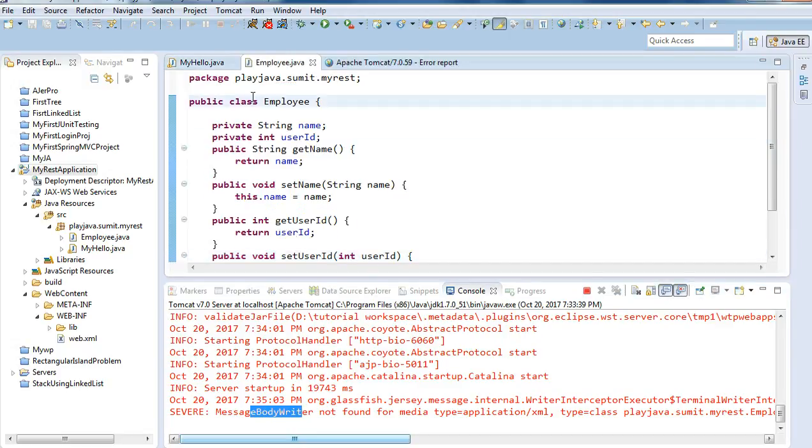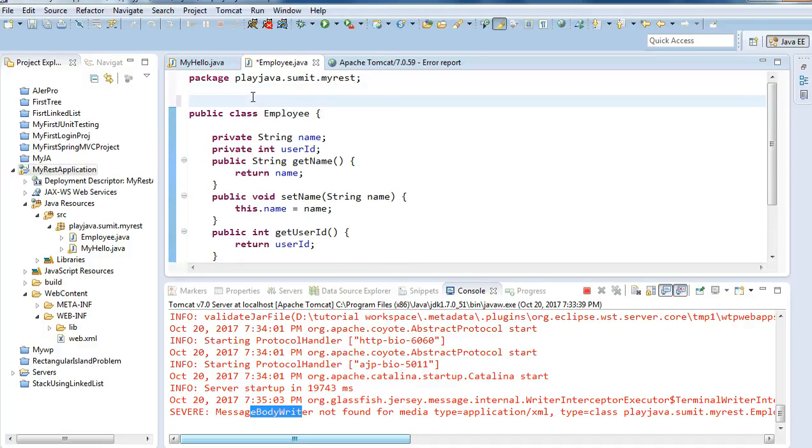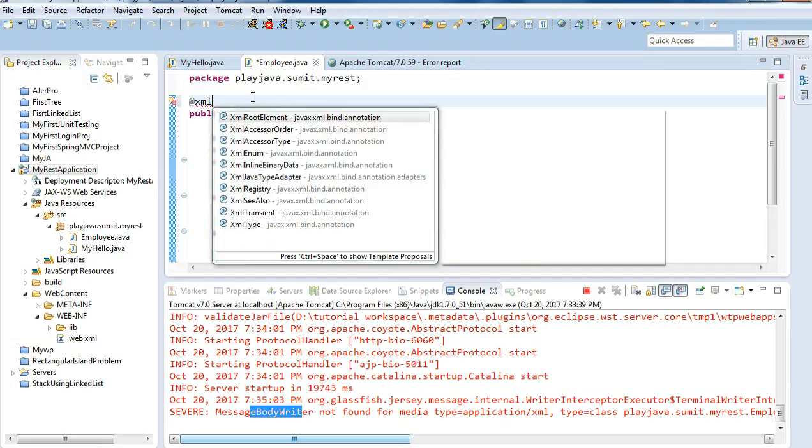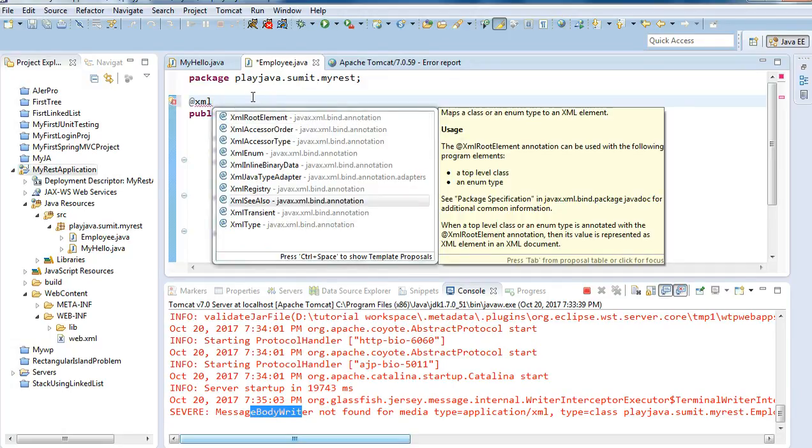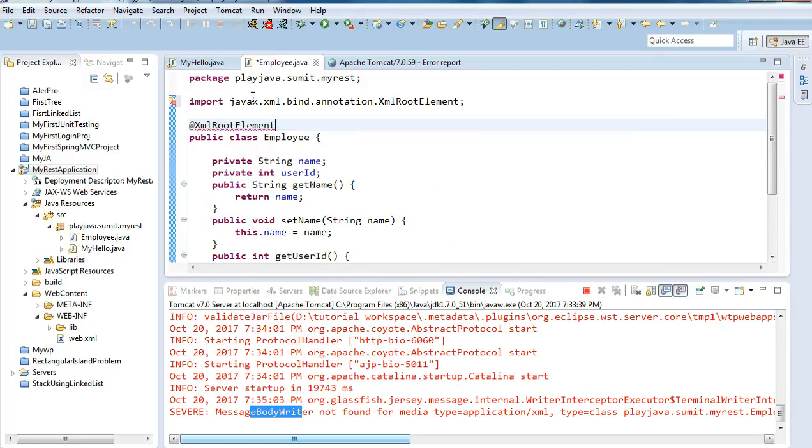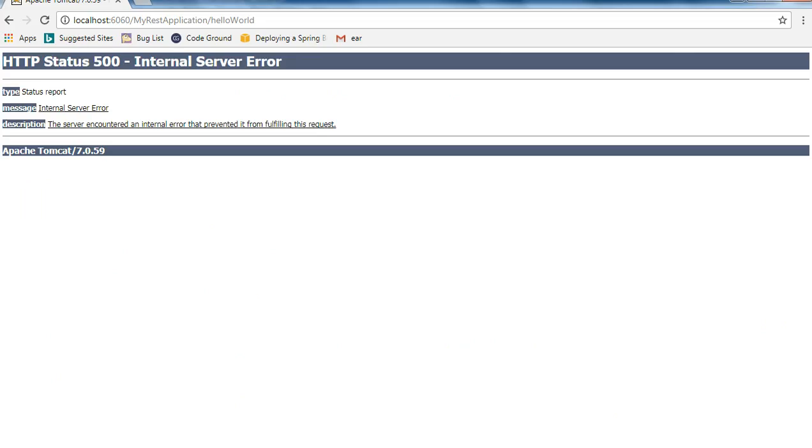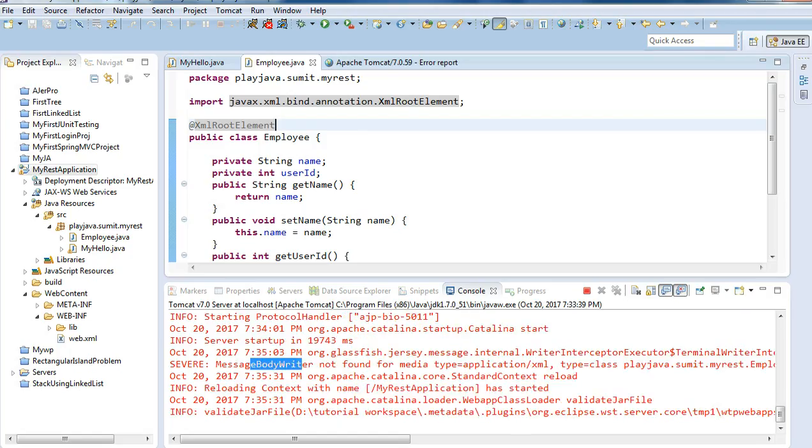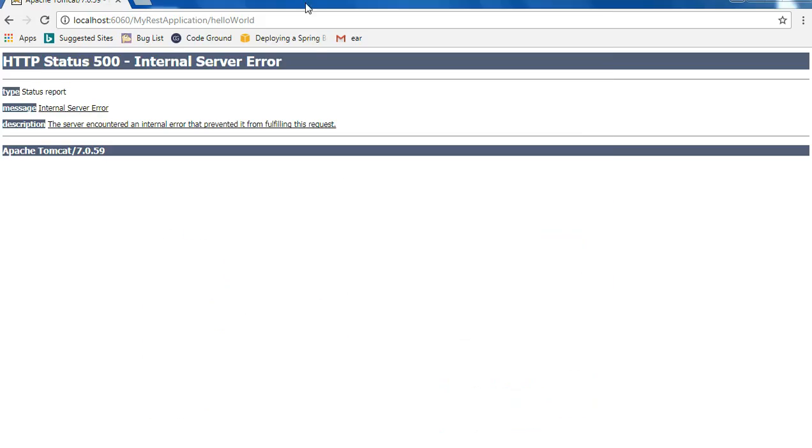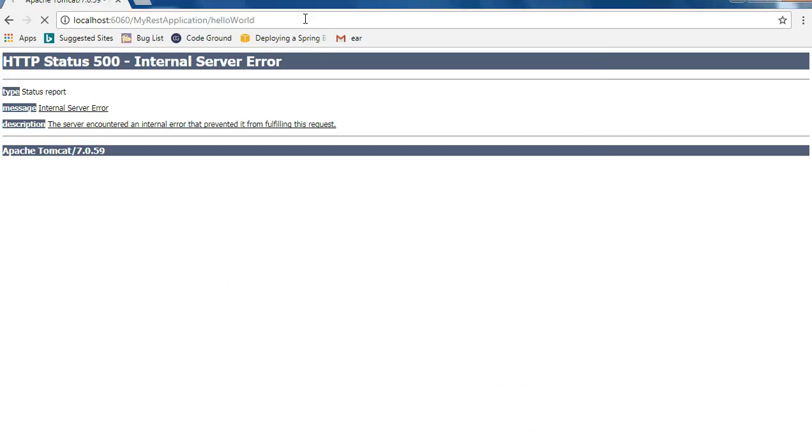We will provide annotation. The annotation which is required to represent in the XML format is XML root element. Now when I hit enter it is reloaded.